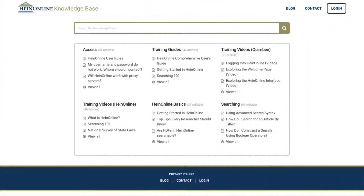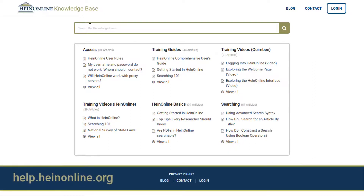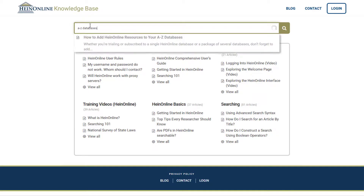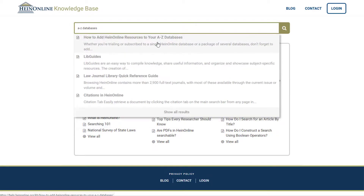Whether you're trialing or subscribed to a single HeinOnline database or a package of several databases, don't forget to add each individual resource to your A-Z database listing for increased discoverability. Visit our knowledge base at help.heinonline.org and check out our dedicated article on how to add HeinOnline as a resource.